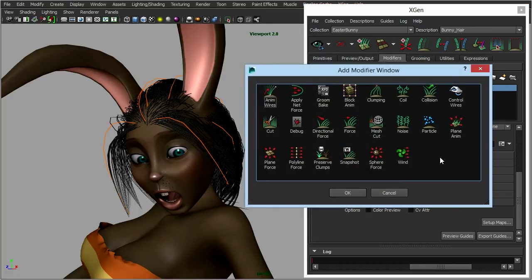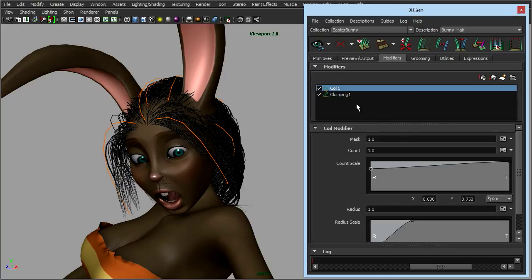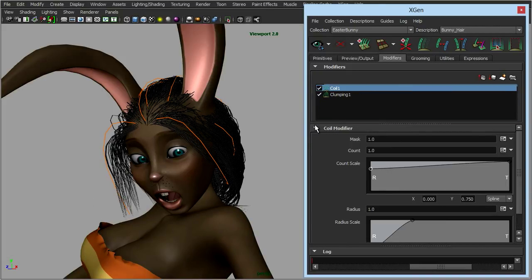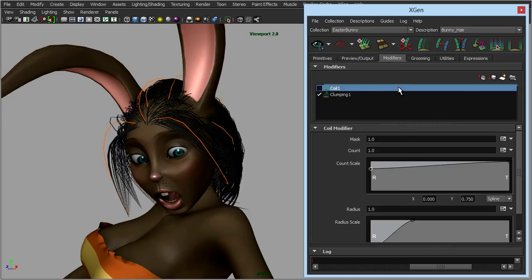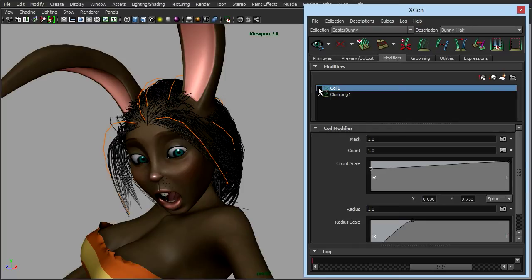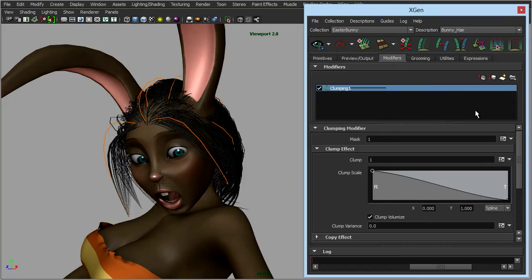There are other modifiers we can play with — we could add a coil. I'm just loading these in and experimenting with them. If I turn that off and then turn that on, you can see it's added a bit of curl to the clump. Actually that's working on the hair as a whole rather than on a per-clump basis, so it's just making the hair curly. We can right-click and delete that if we no longer want it.